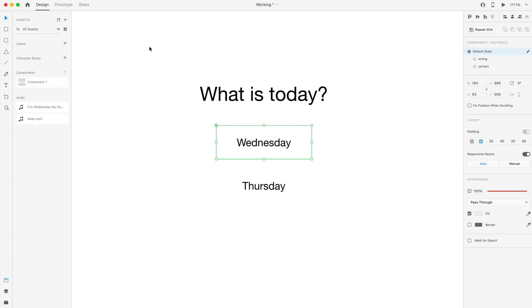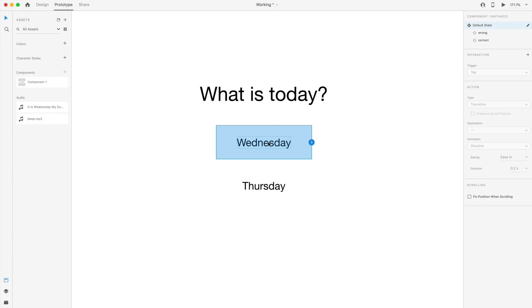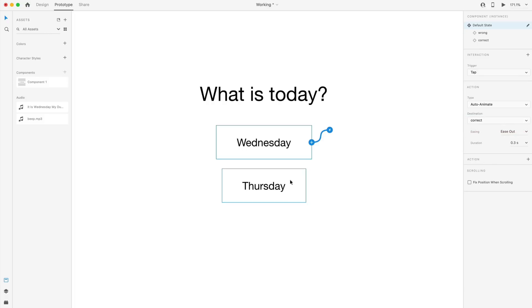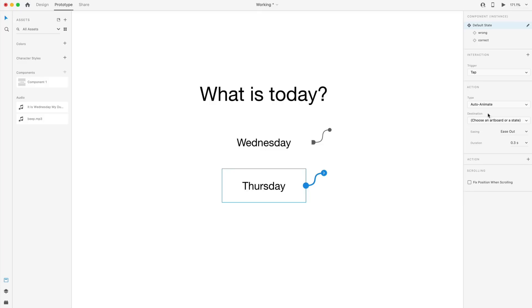So we're going to go to the prototype tab with Wednesday selected. I'm going to set an interaction. So I'm going to select the blue icon here, and I'm going to set this as tap. It's going to be auto animating, and I want to choose the correct state. I'm going to do this for Thursday as well. So tap auto animate, and this time I'm going to select the wrong state.